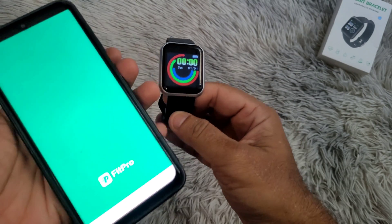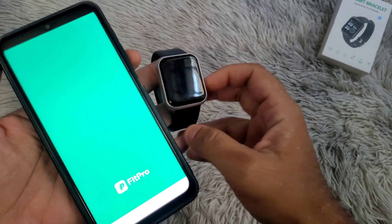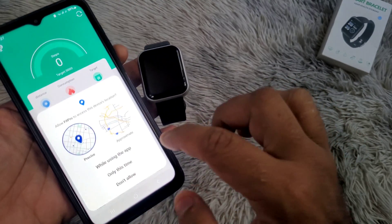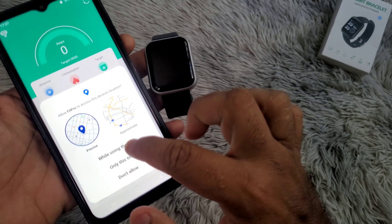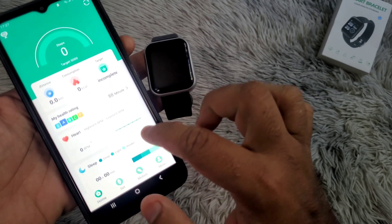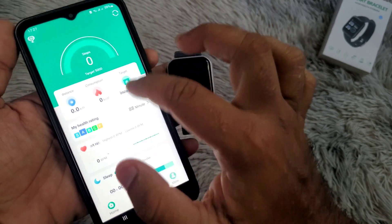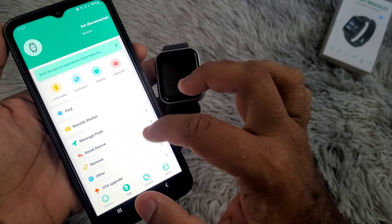The next step is to connect your watch to your smartphone. You may follow the instructions as shown in the video.